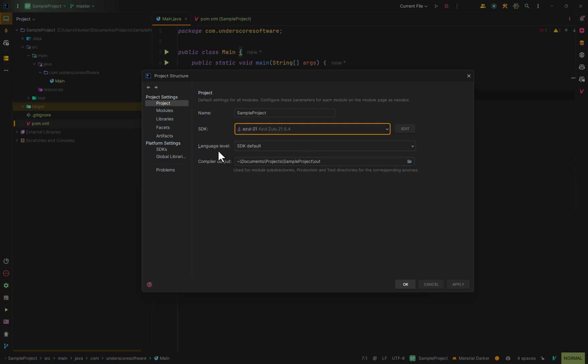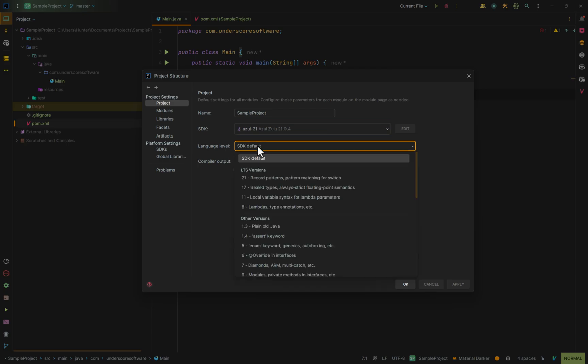Now, underneath this is the language level, and this is the syntax that you're going to be actually writing your application in. You could keep this at SDK default, which I highly suggest, or you can change it to any other version that's available to you.